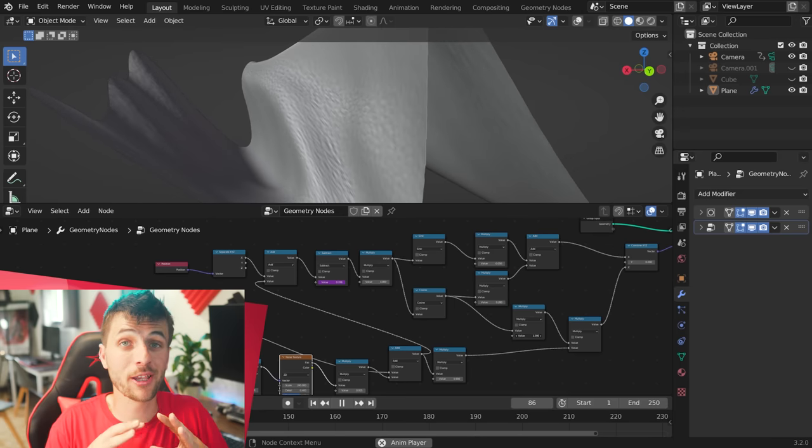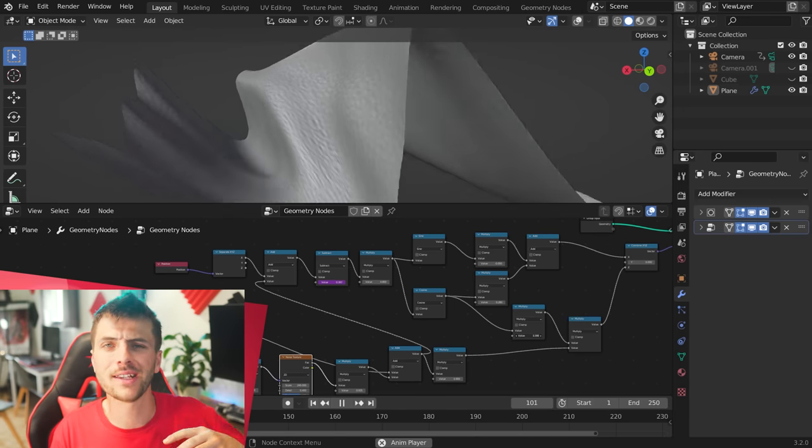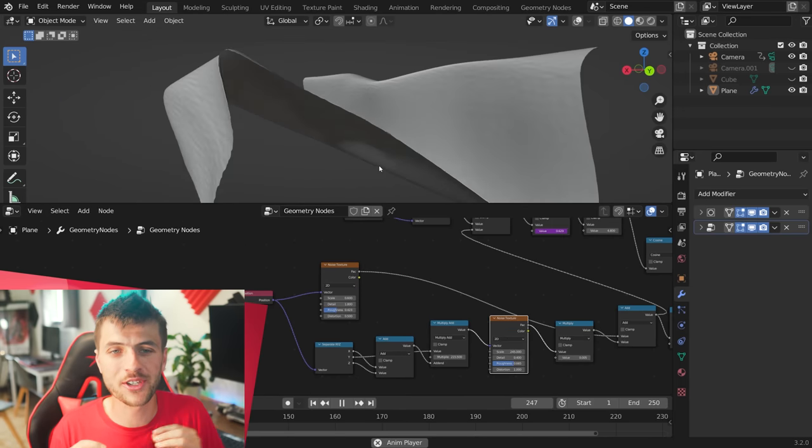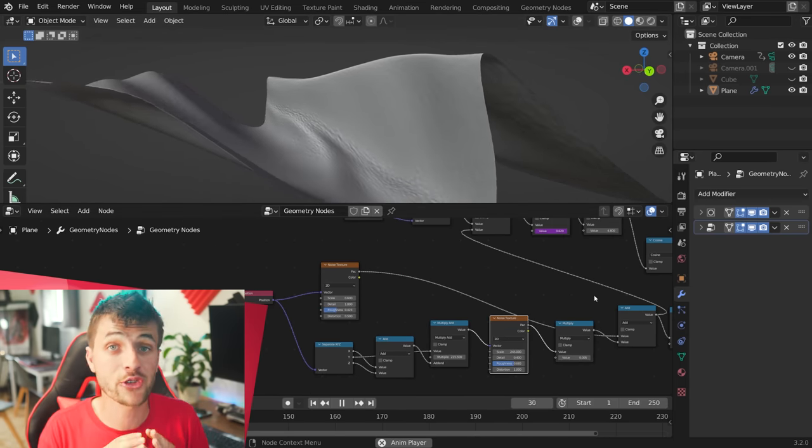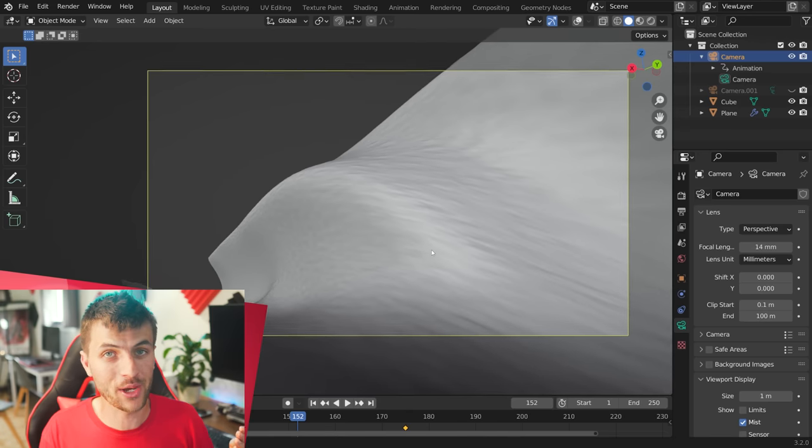But at this point now, I can start playing around with the camera and the scale of the wave to start getting a really giant looking tsunami-like wave.